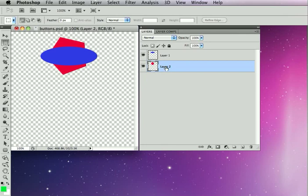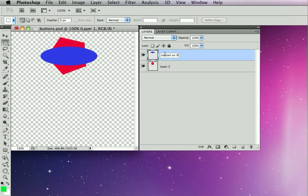So to get them to be a button, I'm simply going to rename them. I'm going to name this top blue layer contact us dash button. The dash button is the hint that tells SiteGrinder I want this layer to be not just a regular graphic layer,